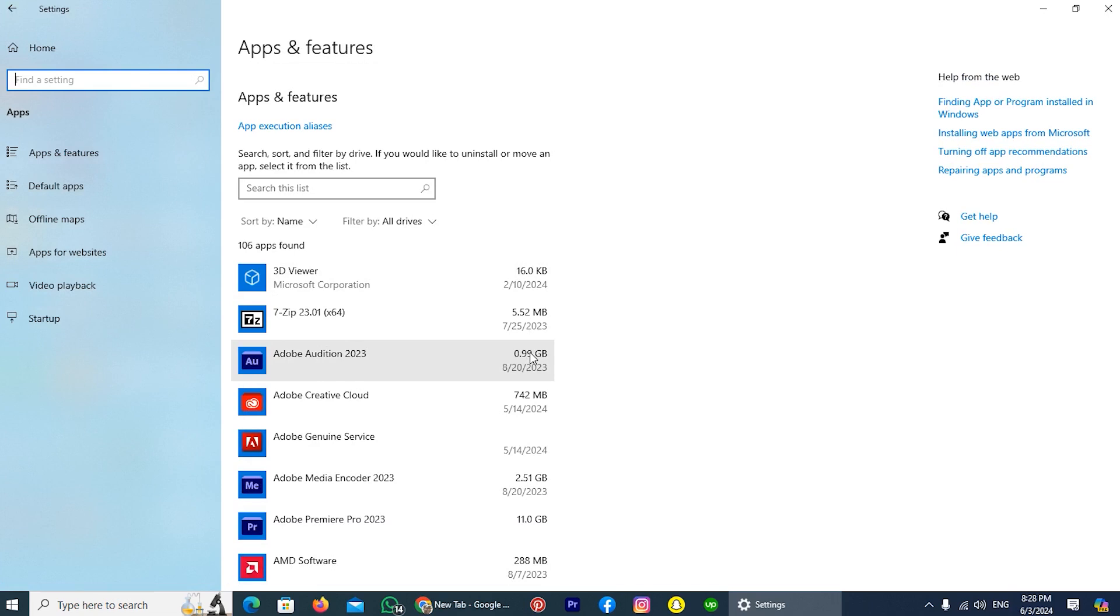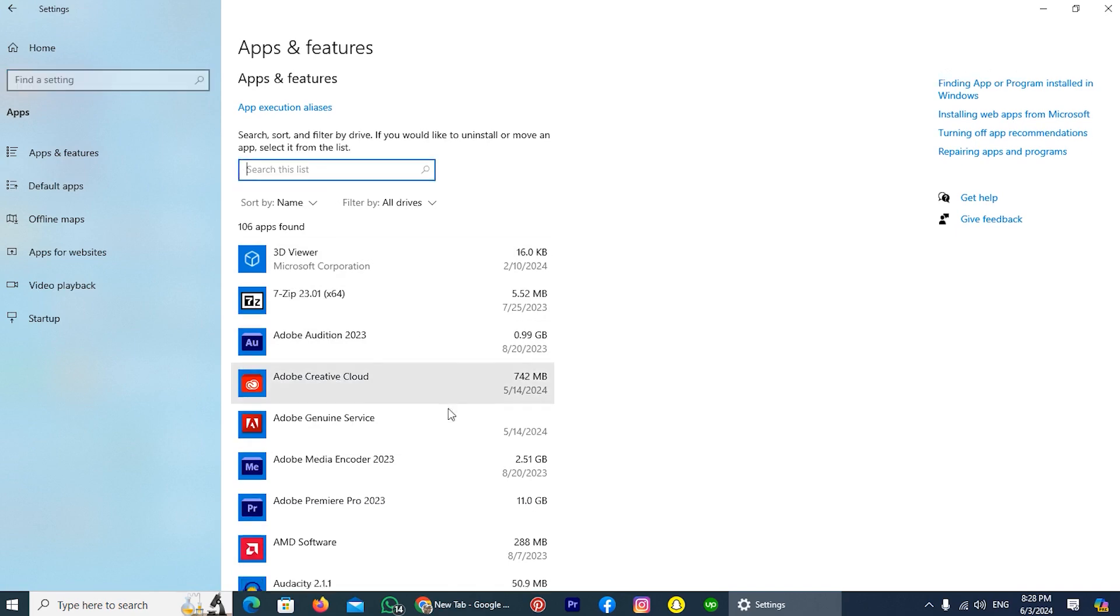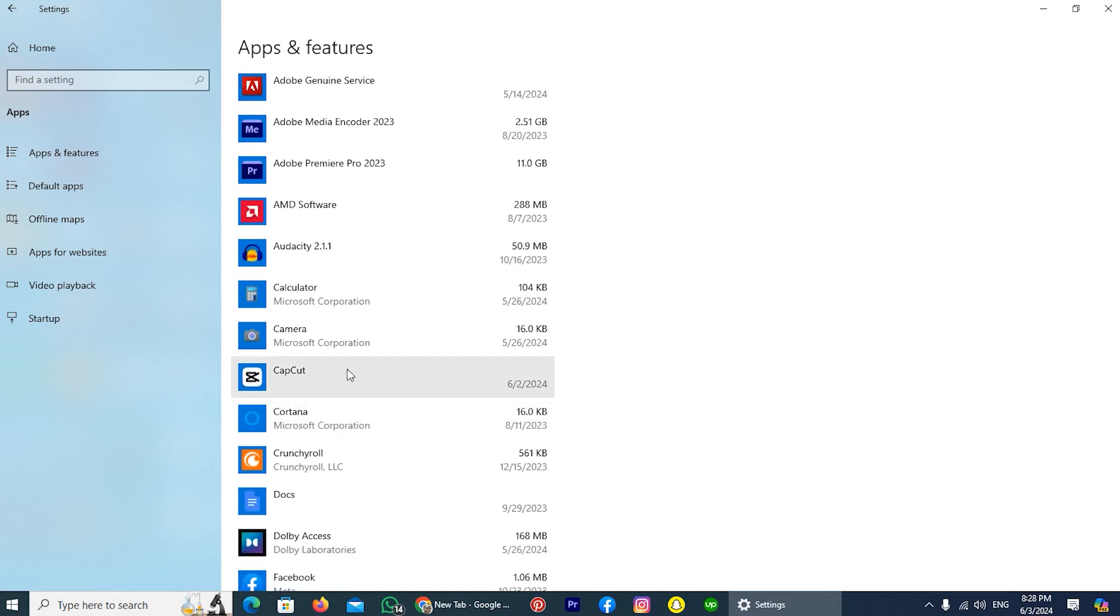Now look for CapCut, or which app you want to uninstall. You can also search that app by using this search list. So I'm looking for it. And here is the CapCut application.